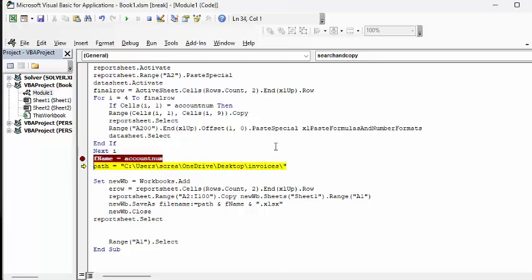It's going to name the file the account number. And it's going to join to the path that I've specified here.